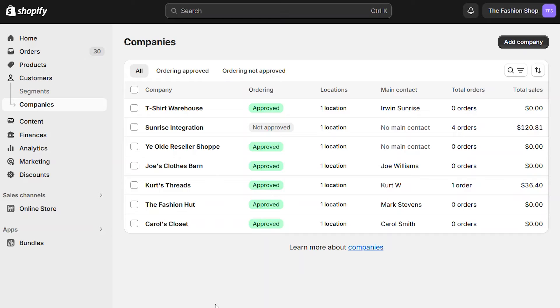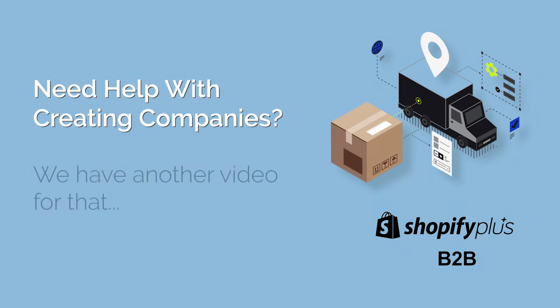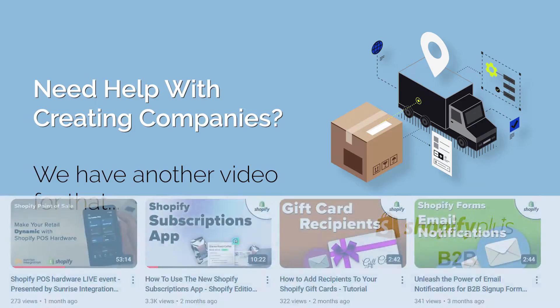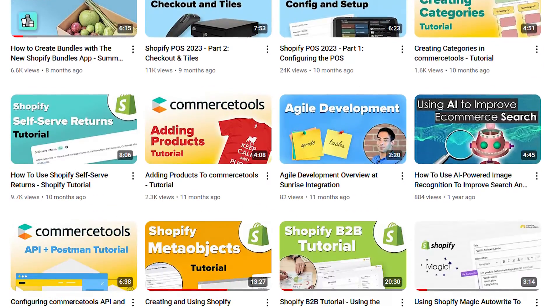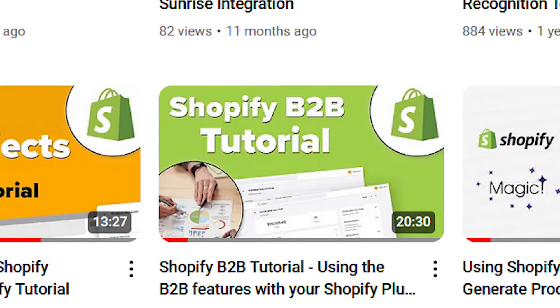To start creating custom catalogs, you must first have companies in your store. If you don't know how to create companies, check out one of our other videos.